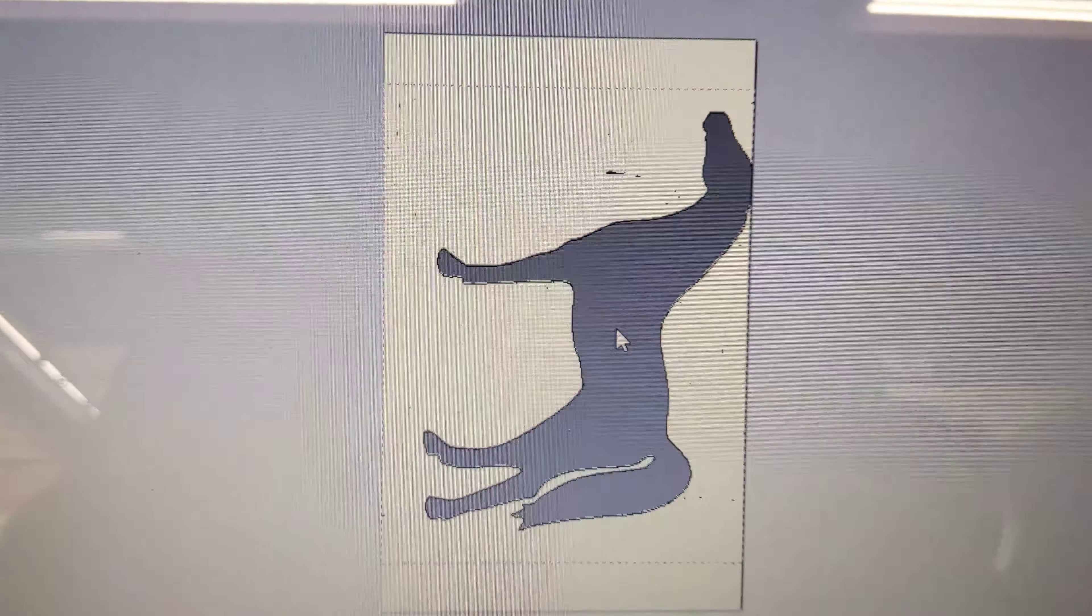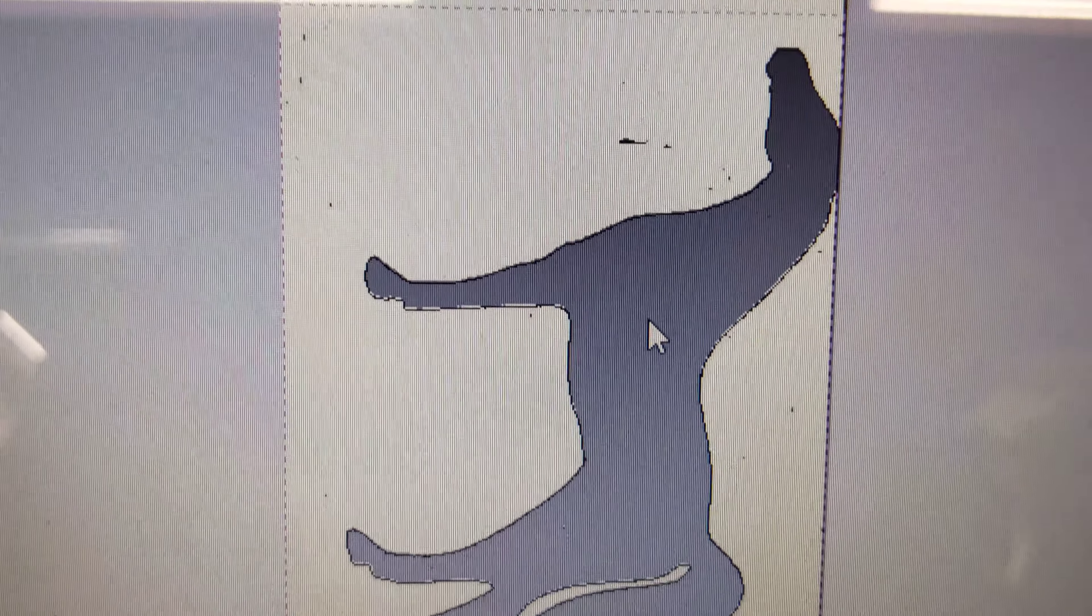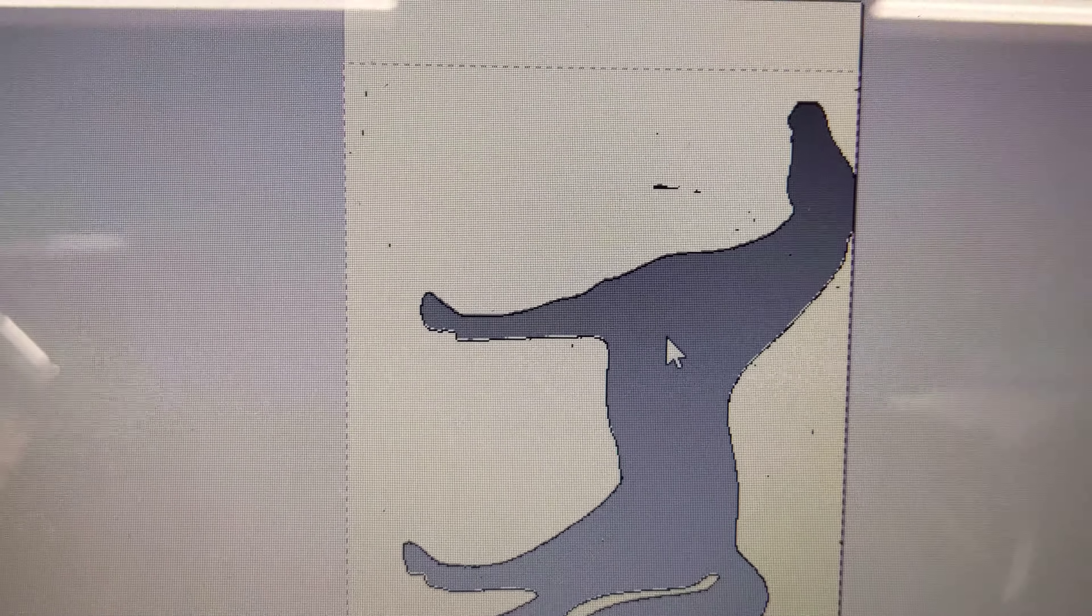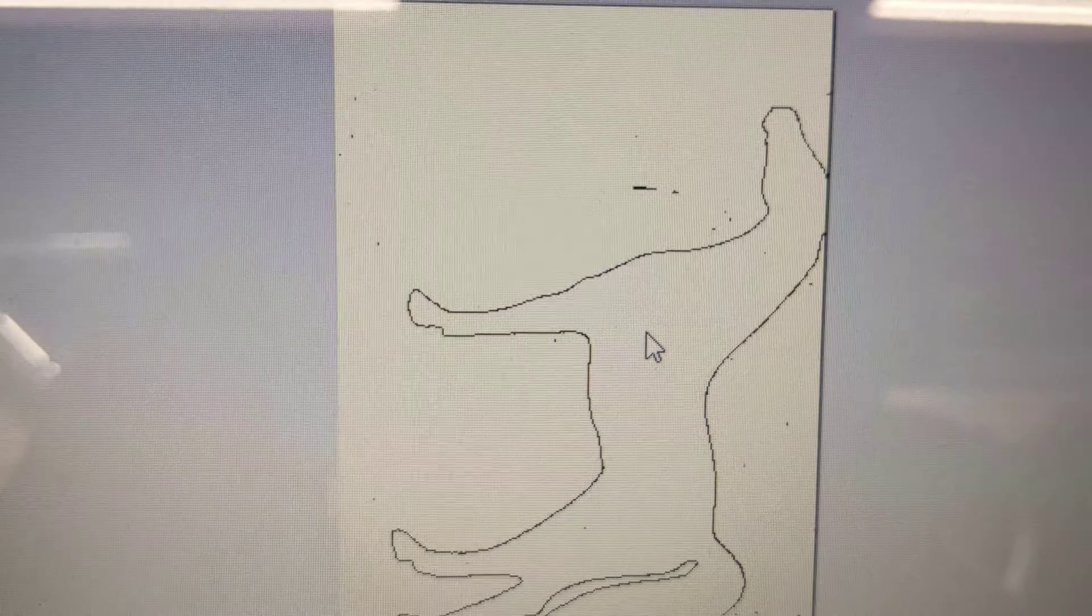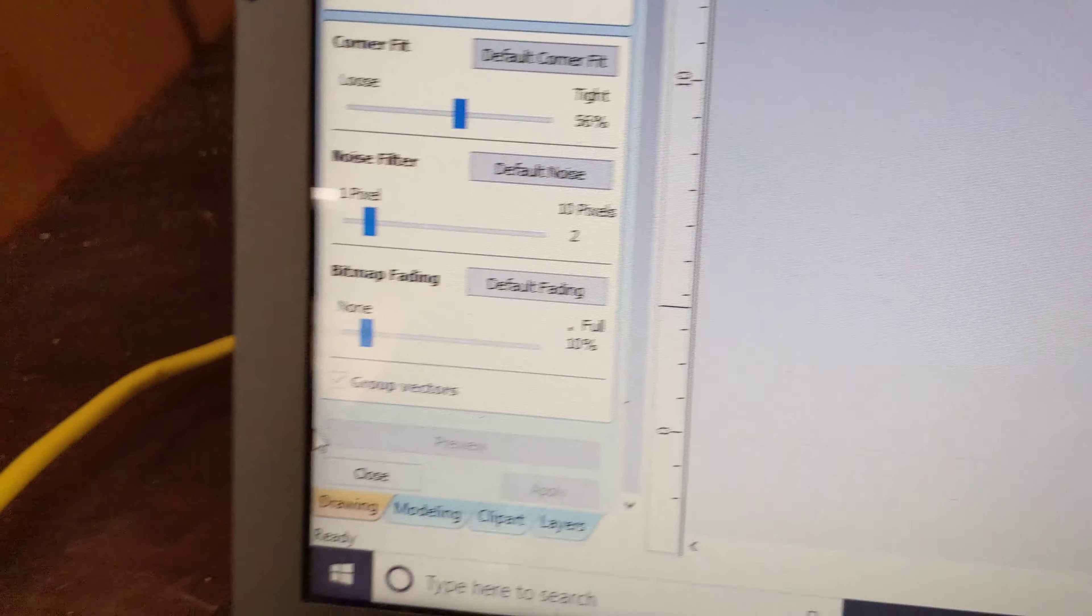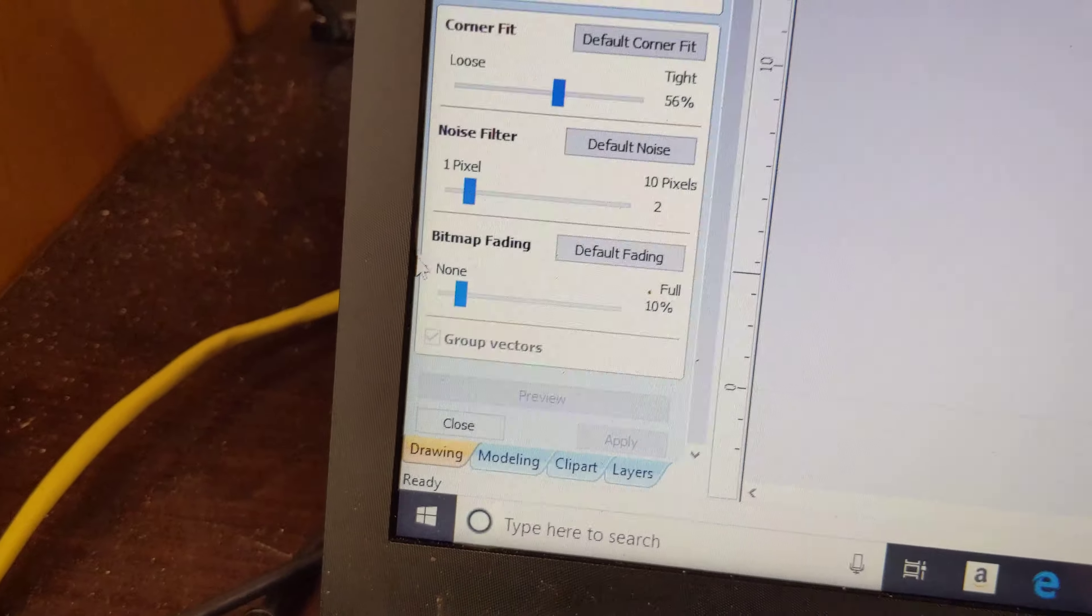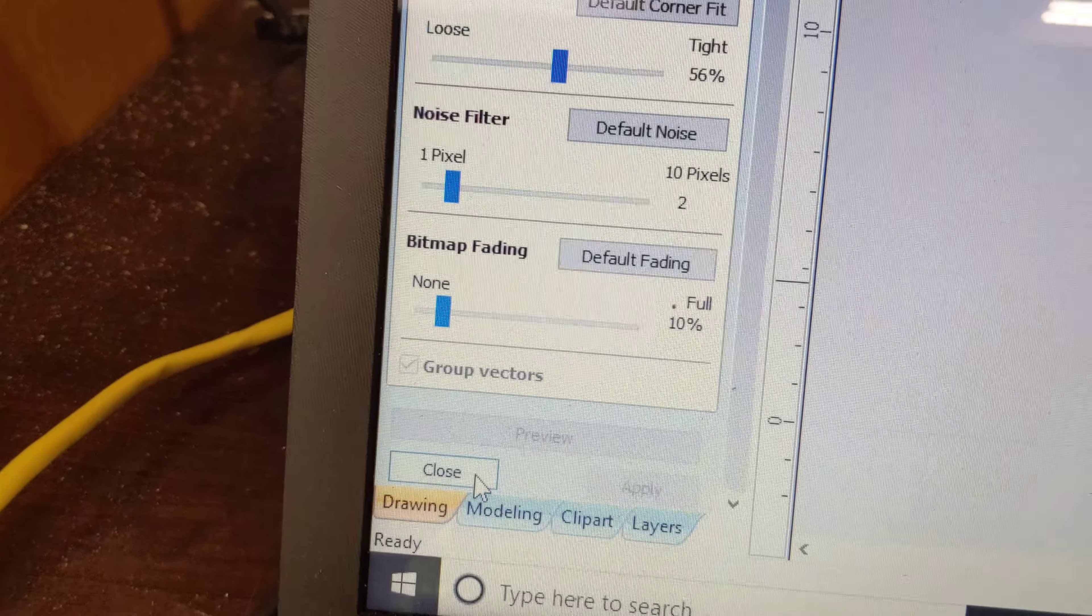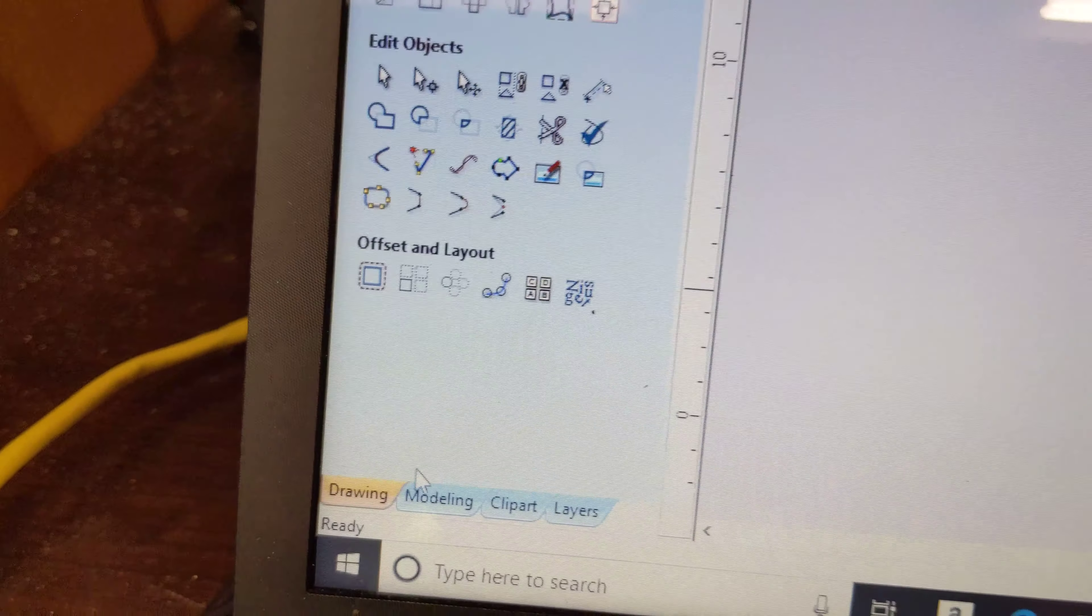Now click in the center, left click, and delete that. Come back over and close that.